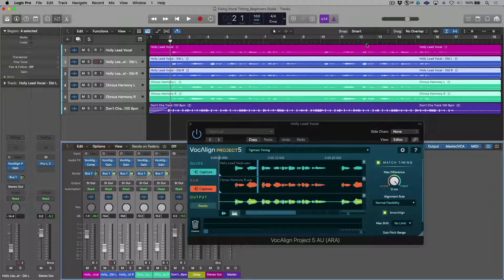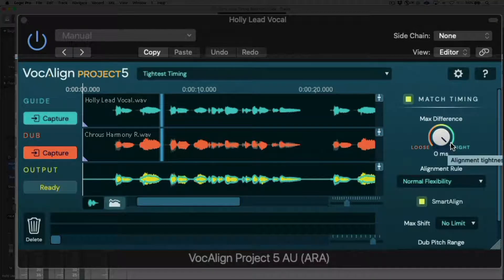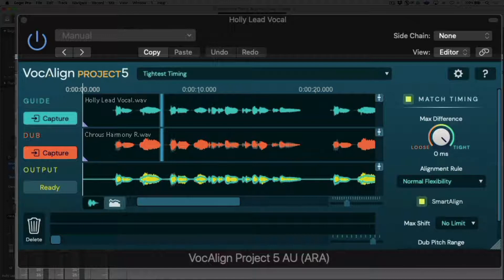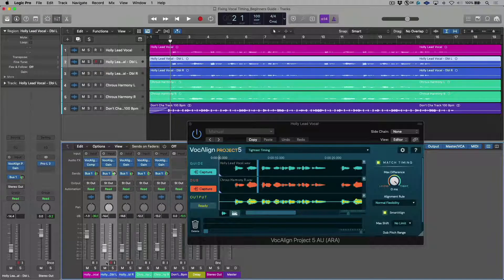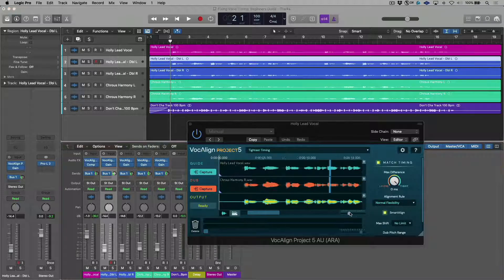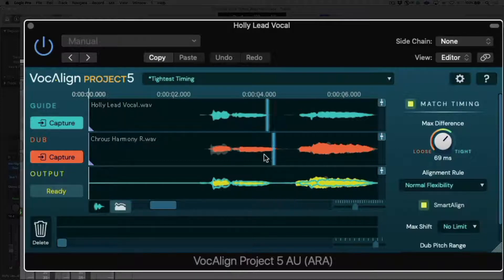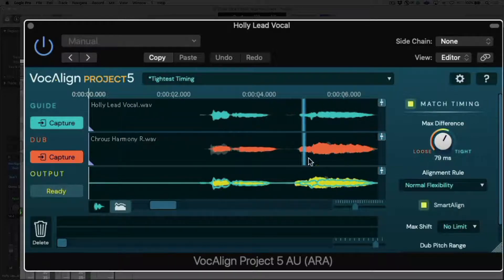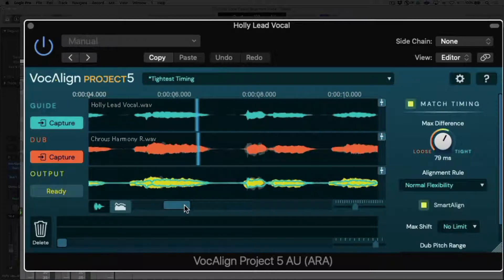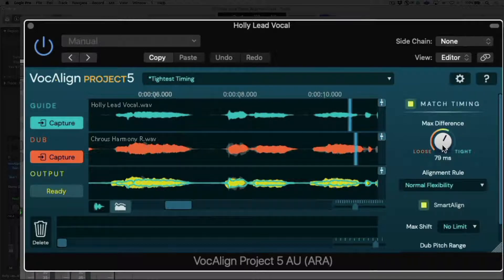Before we have a listen, let's take a look at some of these preferences. The first thing I want to point out — and the preference you'll probably be using the most — is the alignment tightness. Right now it's set to zero milliseconds in terms of its tightness. But if I select this track and I wanted to adjust how tight this is being aligned, I could zoom in and basically offset this a little bit. You'll notice a little bit of deviation in terms of the dub track and how it's referenced against the guide track. The more I back this off, the closer it gets to the original performance sung on the double. But if I wanted it to be tighter in very specific sections, I just move this up and it snaps into alignment.